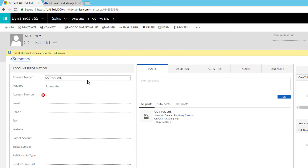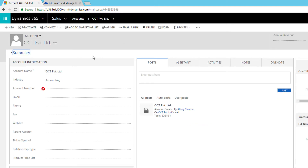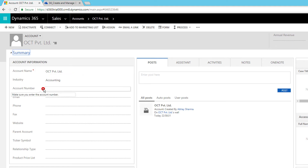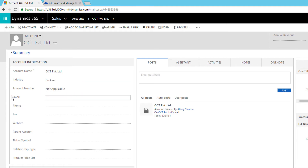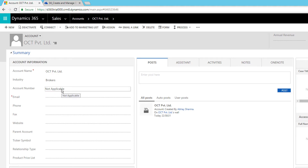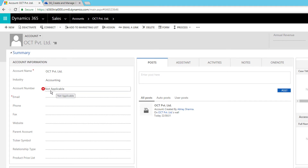After refreshing the record, as soon as the form loads with Industry set to Accounting, the error message appears on the Account Number field: 'Make sure you enter the account number.' If you select a different industry like Brokers, Email becomes mandatory and Account Number is set to Not Applicable. The business rule is now working correctly.